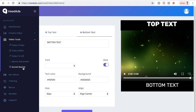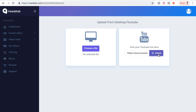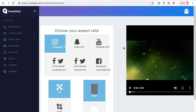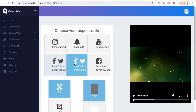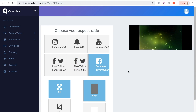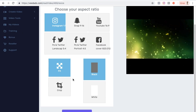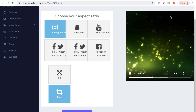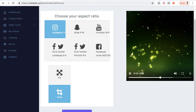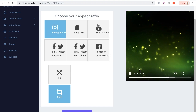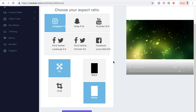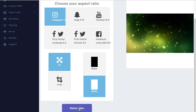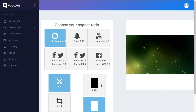Finally, there's the Social Resizer. I can choose a video, click Next, and here I can resize the aspect ratio. There are ready-made presets for Instagram, Snapchat, YouTube, Facebook and Twitter landscape, Facebook and Twitter portrait, and Facebook cover. Choosing Instagram, for example, I can either crop or fit the video to the 1:1 aspect ratio. If I fit it, I can choose a black or white solid background layer. Once happy, I click Resize Video to render it for Instagram.